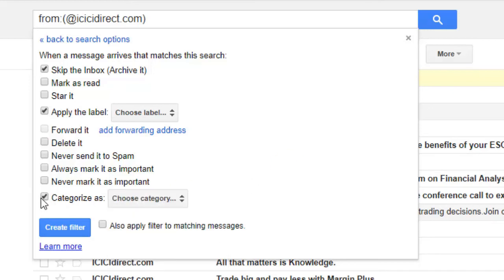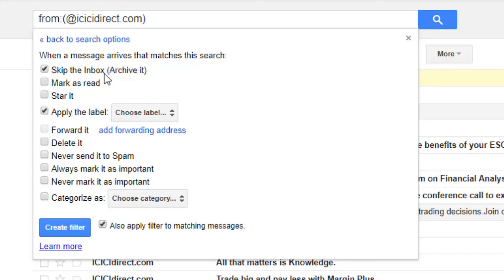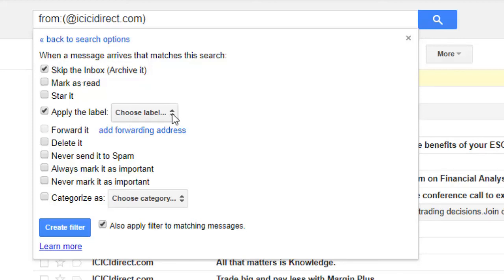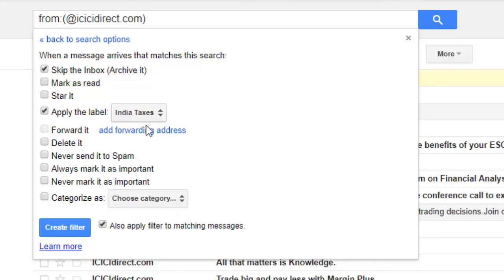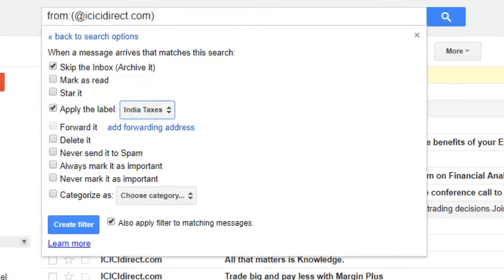If there are emails already matching that criteria, they will appear here and you can click 'Also apply filter to matching messages', then click 'Create filter'. After that, whenever an email comes from icicidirect.com it will be applied the label — for example 'India Taxes' — and you can go directly to that label on the left-hand side.